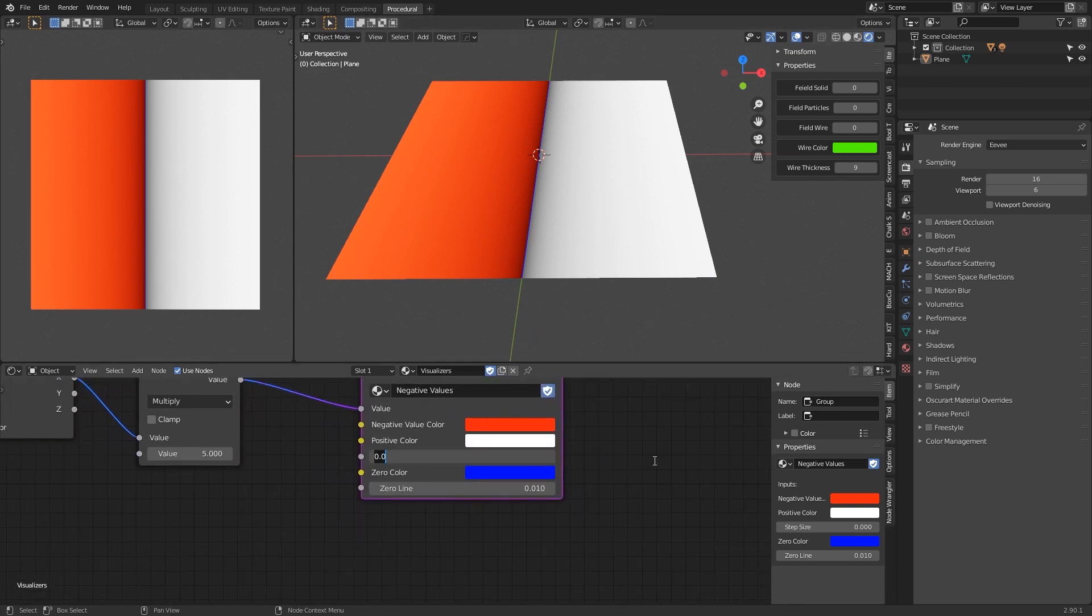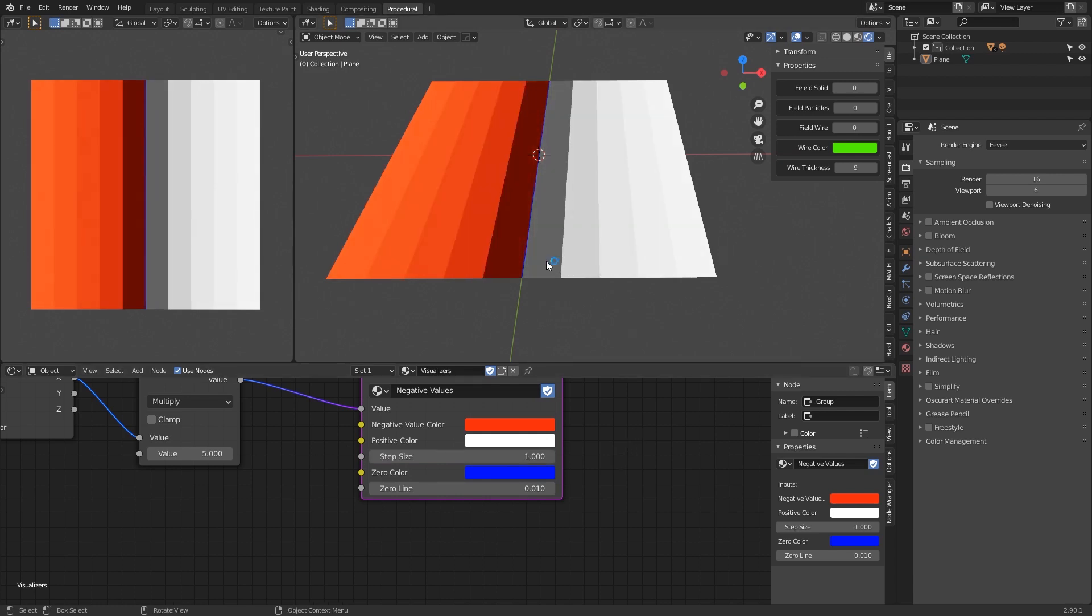So we have zero in the middle, plus five here and negative five here. We can set steps, for example every one value. We have a step, so now you can see the five steps - that means we have one here, two, three, four, and five, and to the other side the negative way.